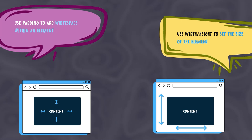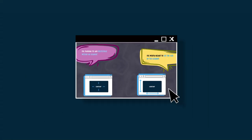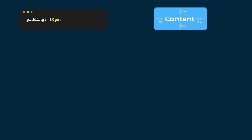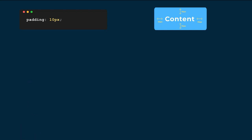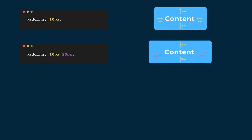There are a few different ways to add padding. The first is using one value, such as padding 10px, which means 10 pixels on all sides. If we specify two values — for example, padding 10px 20px — this means 10 pixels on the top and bottom, and 20 pixels on the left and right.